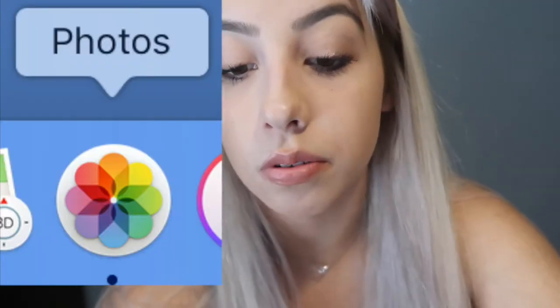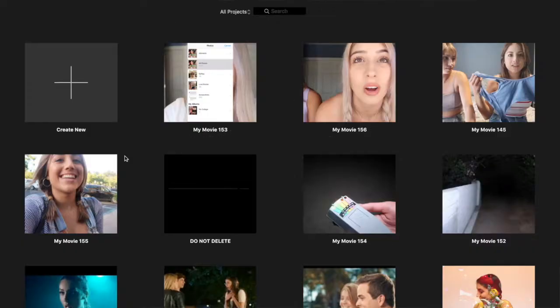First step before we start editing is importing your videos. iMovie does have an option to import if you put in an SD card, but mine doesn't really work. If yours does the same thing, I recommend going to the Photos app on your computer, importing your video from your camera, then dragging it to your desktop and into iMovie. If the iMovie import option works for you, then great — it should be simple and easy.